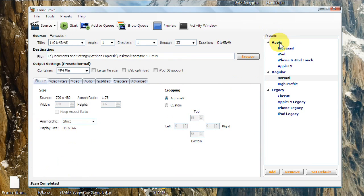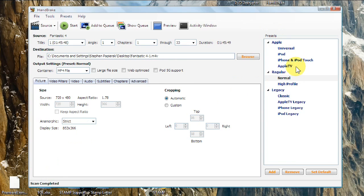And then you're going to go over here to Presets. Now, for this video, I'm showing you how to do it to iPhone and iPod Touch. You can also do it to iPod for the iPod Classic, your Apple TV, or several other presets. But for this one, I'm going to show you iPhone and iPod Touch. So click on that.